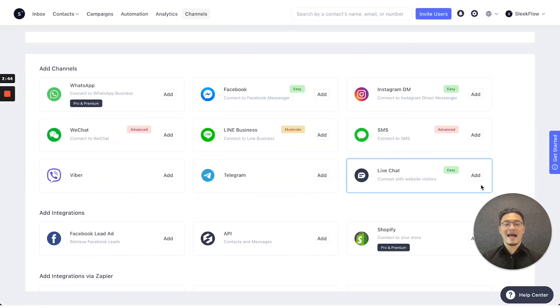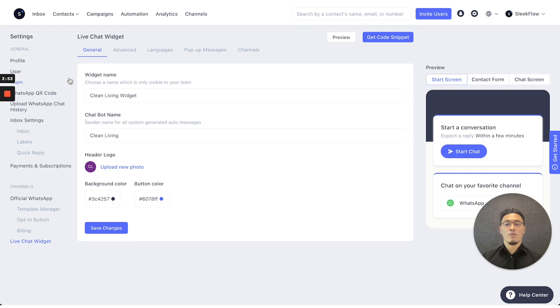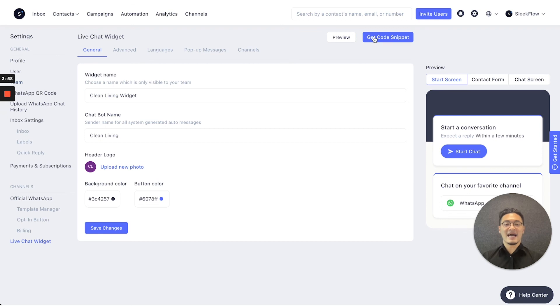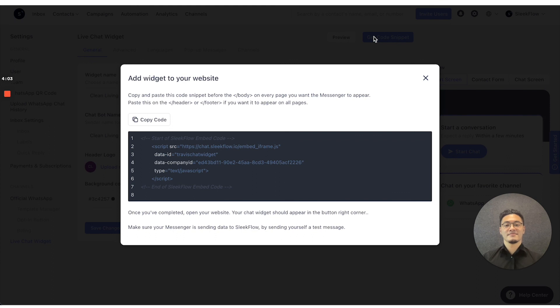Lastly, if you want to add the live chat function from SleekFlow to your website, then you can press the add button, then you can access the settings page here, where it directs you to the live chat widget, you can get the code snippet, and place that onto your website on the bottom of the footer notes. Thank you very much.